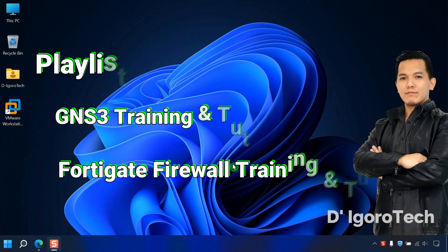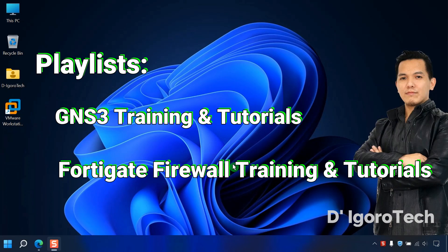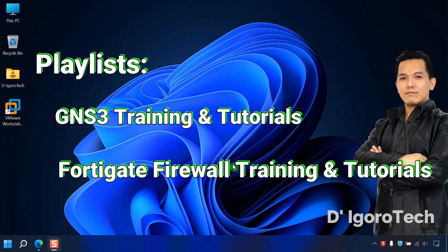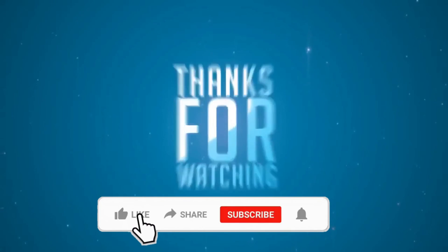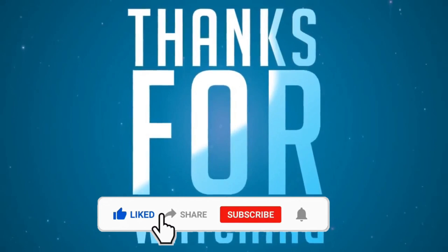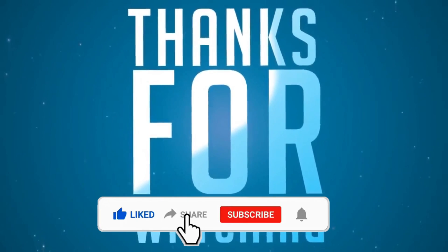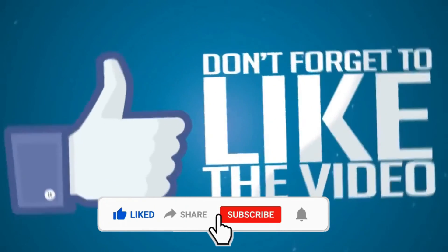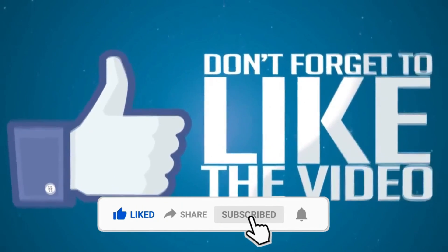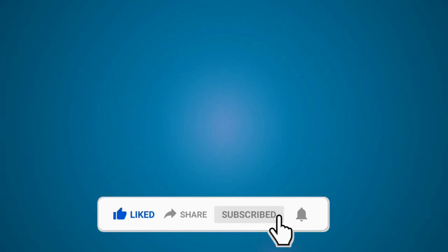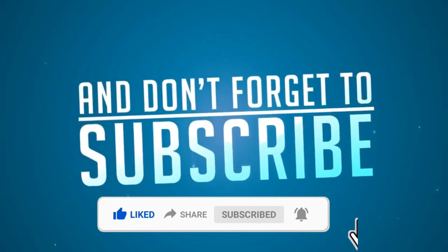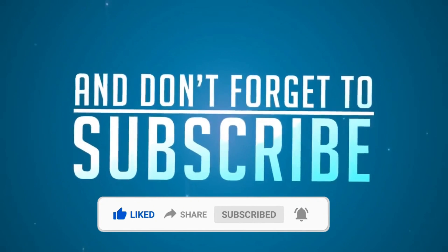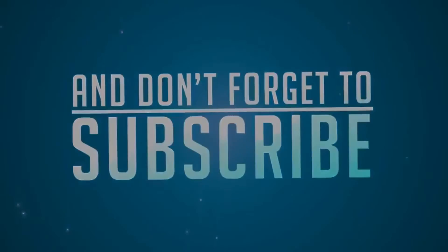You can check my other videos for GNS3, VMware, FortiGate and Cisco tutorials. Well, that's all for today's demonstration and I really hope you like this video. If you are new to my channel, please don't forget to like, share, subscribe and click on the notification bell for more amazing tutorials. Thank you and see you in the next video.